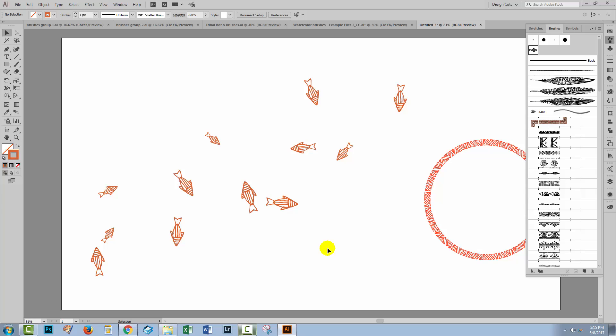So that's a very quick introduction to Illustrator brushes, what you might expect to find in brush files that you download from Design Cuts, and how you can make use of those brushes in your own designs. I hope that you enjoyed learning these Illustrator techniques. Let us know what you think in the comments below and give us a thumbs up if you enjoyed the tutorial.